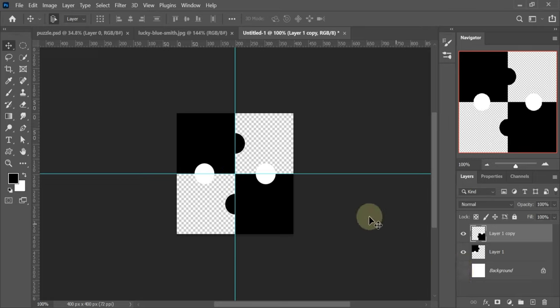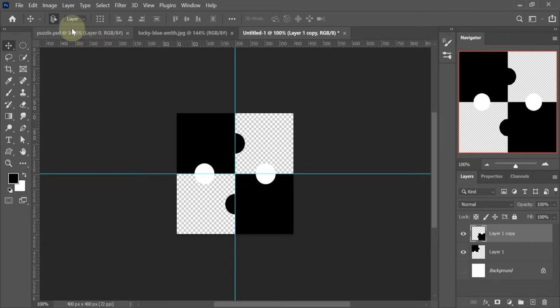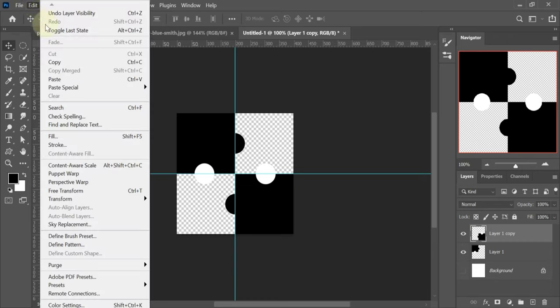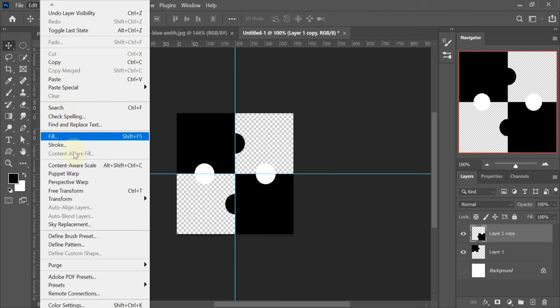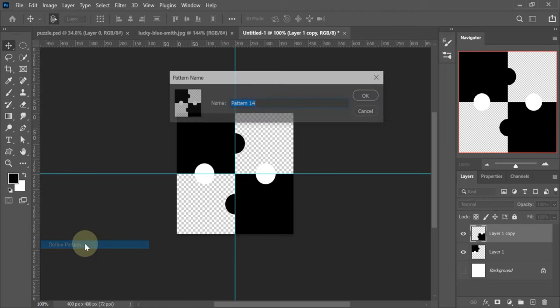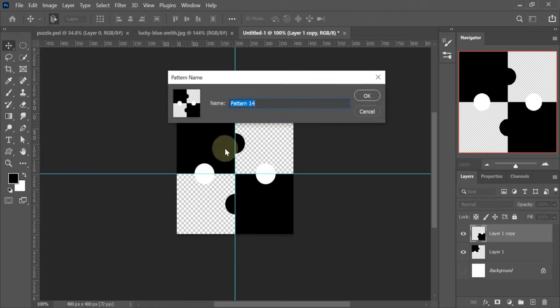Now go to Edit, click on Define Pattern. Name your pattern.